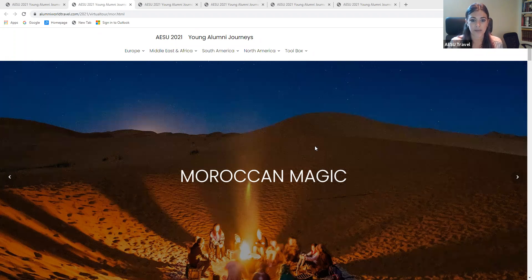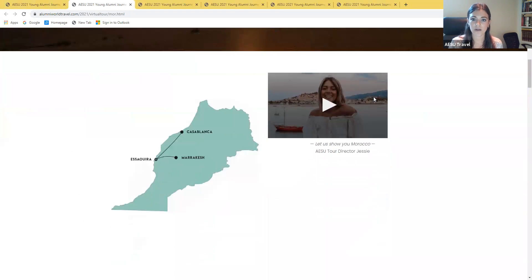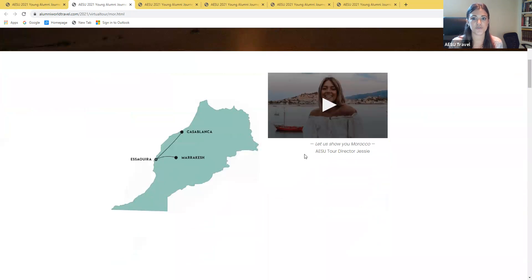I'm going to walk you through the itinerary for the Morocco tour but real quick I'm going to introduce you to your tour director Jesse.